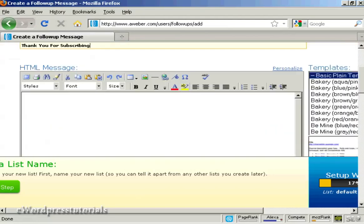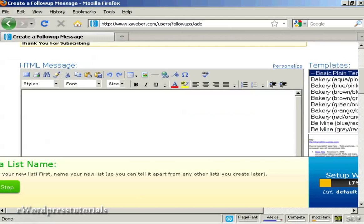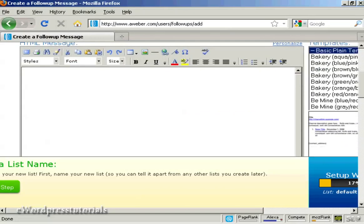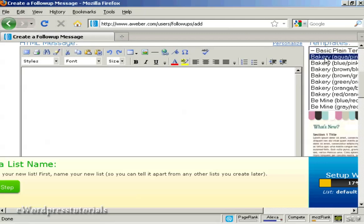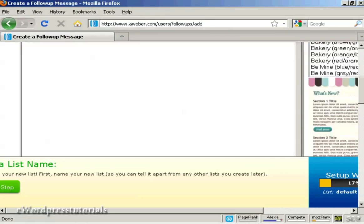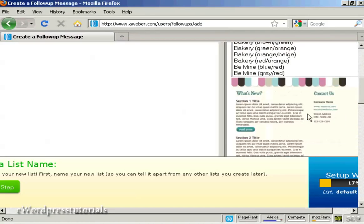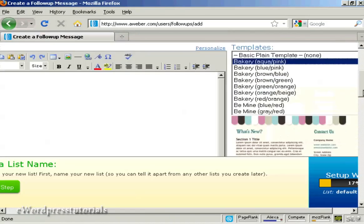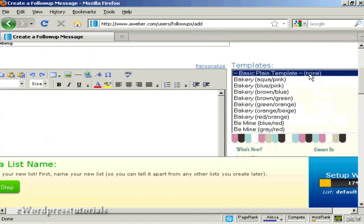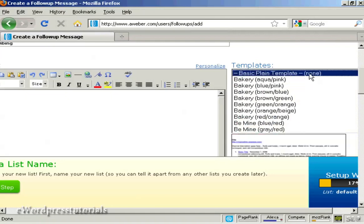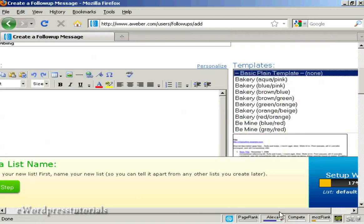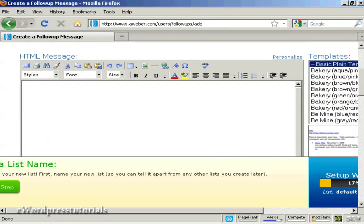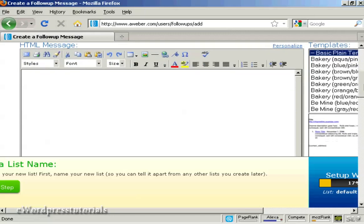And then you can enter your message in there. You can either have a template like they have here for an HTML message. You can see we've got it here. Or you could just simply send it as a plain basic template which is just the information. And personally I prefer to put it this way than anywhere else.